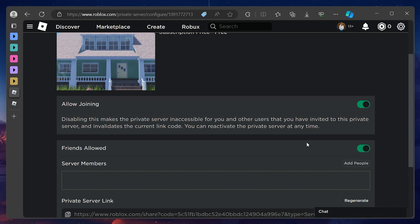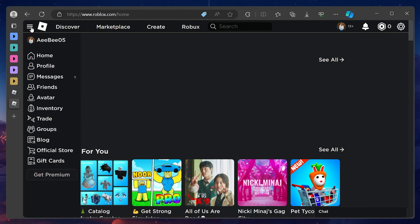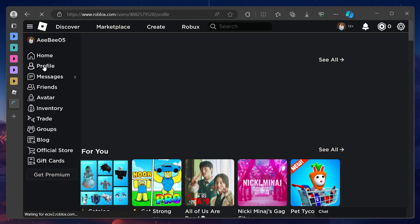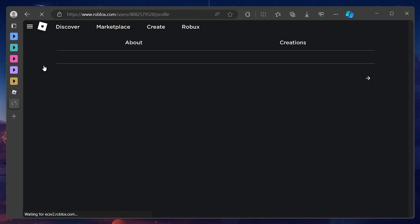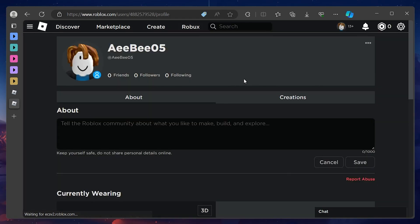If you prefer to invite friends to your own Roblox experience on a private server, then head to your Roblox profile by clicking on your username on the top navigation. From here, head to Creations and select your Roblox experience.